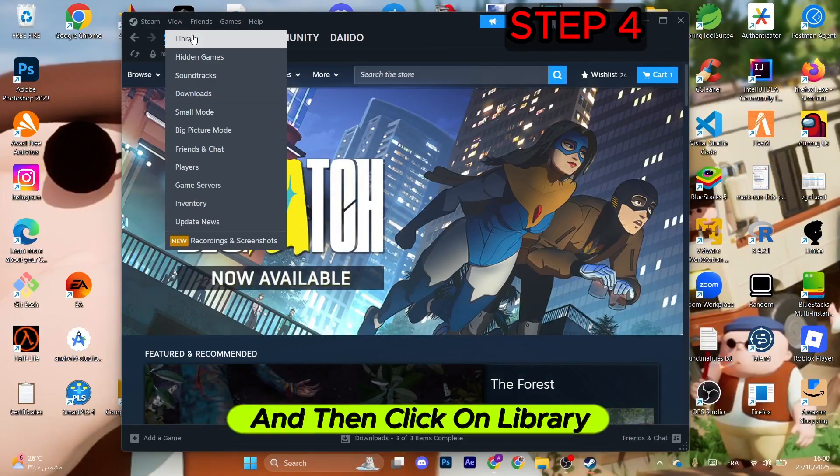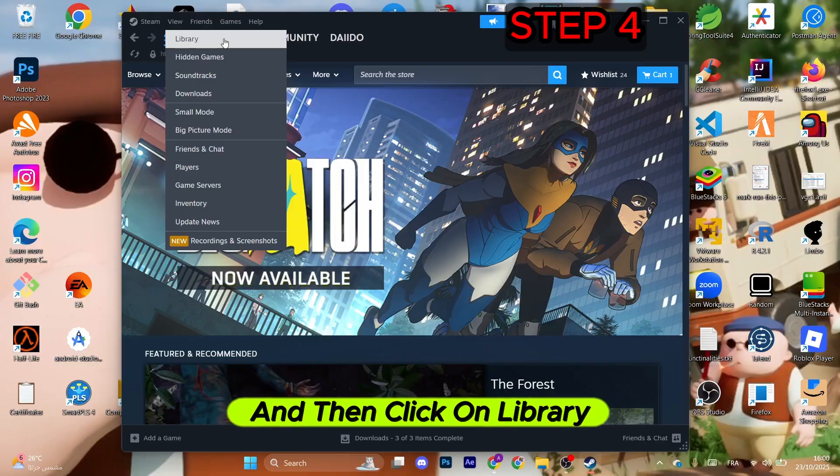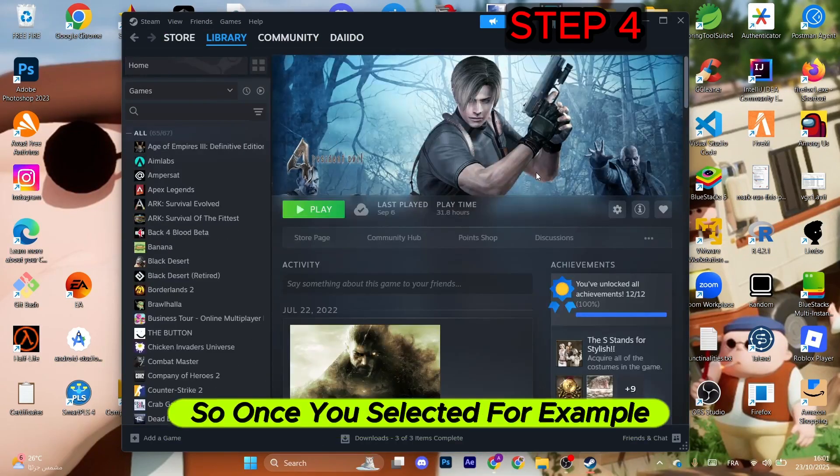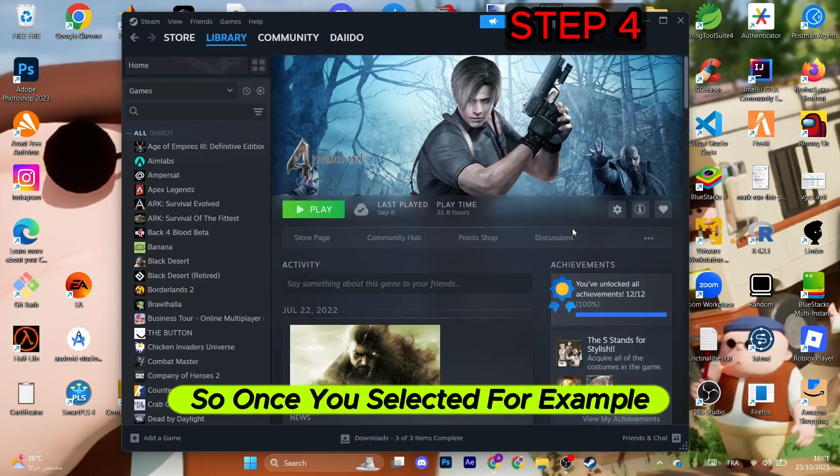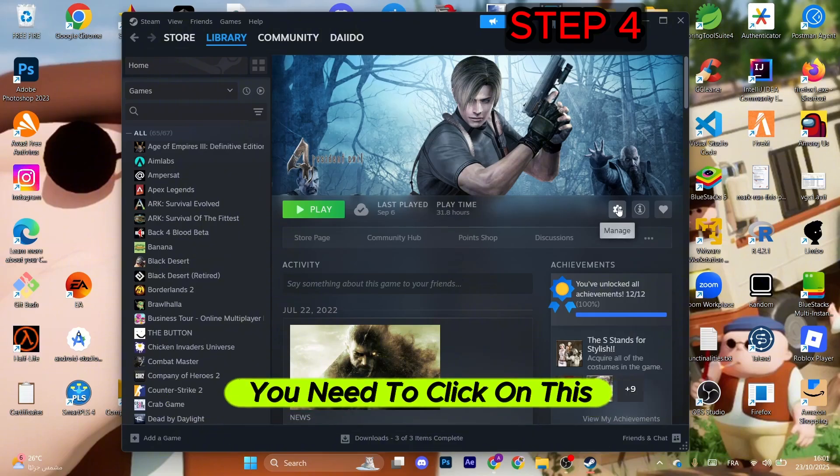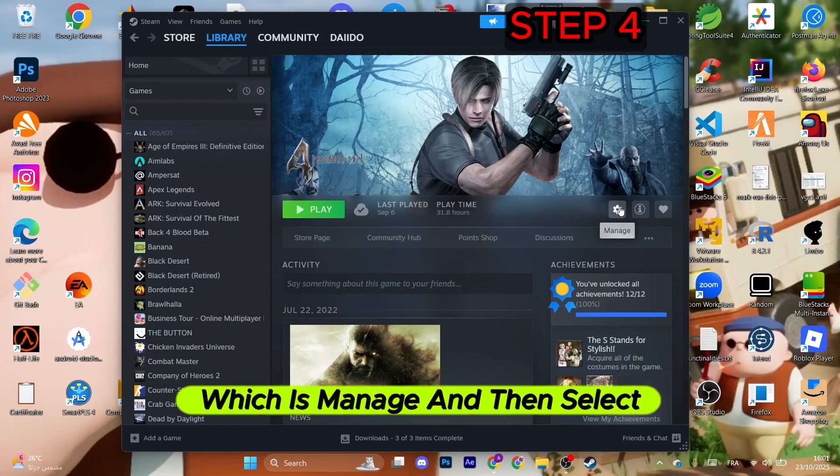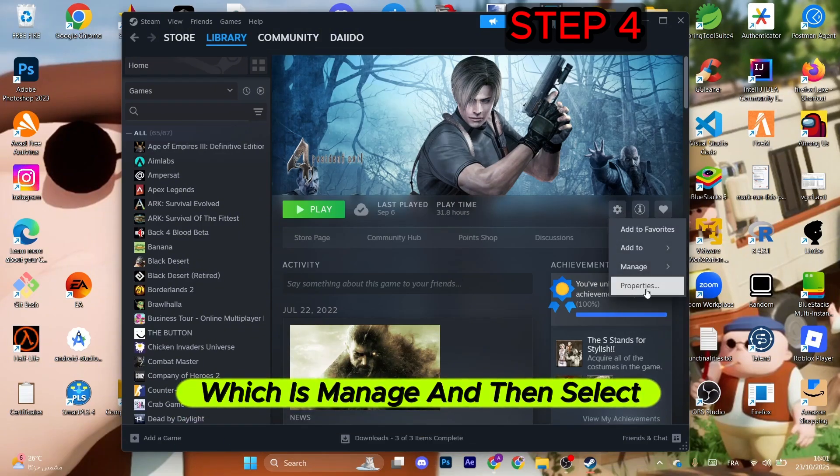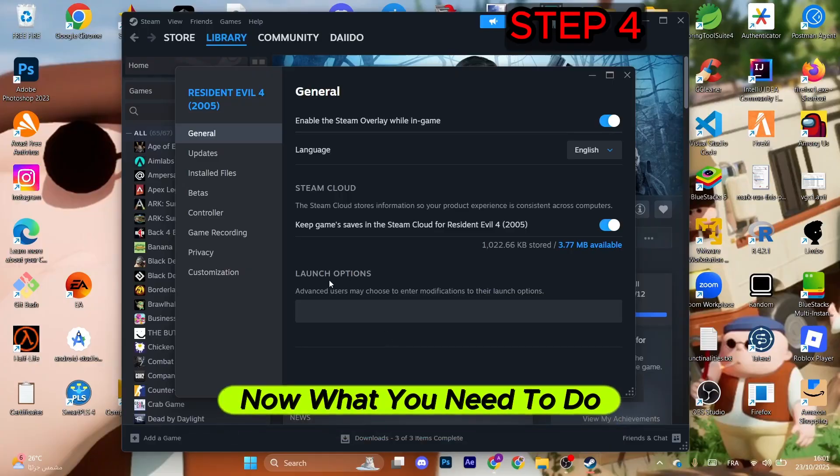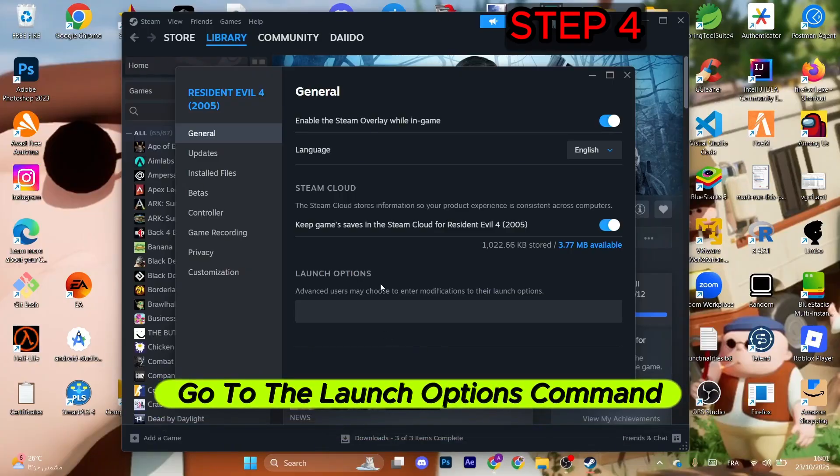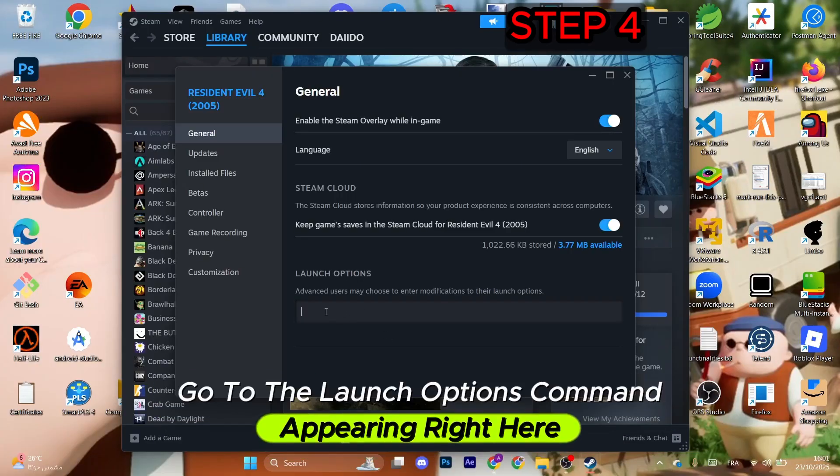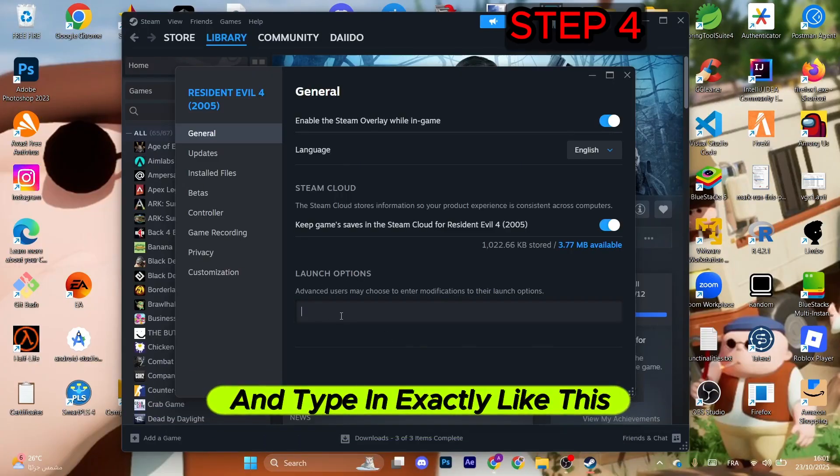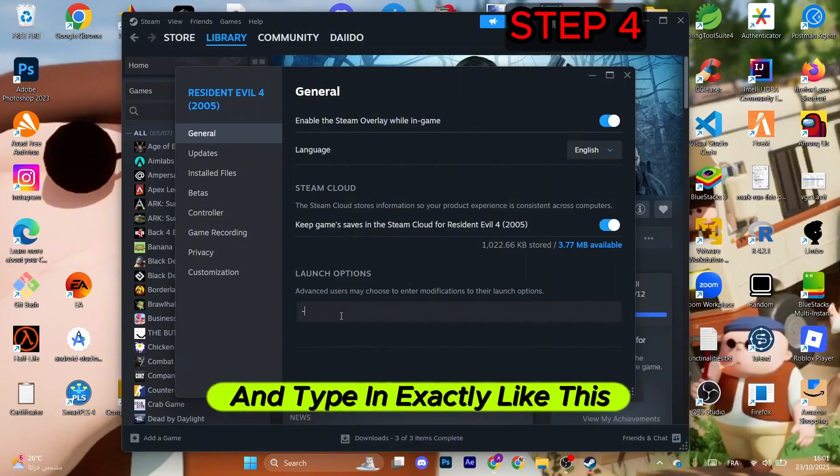From here you need to look for the game. Once you select it, click on this gear icon appearing, which is manage, and then select properties. Go to the launch options command appearing right here and type in exactly like this: dash dx11.